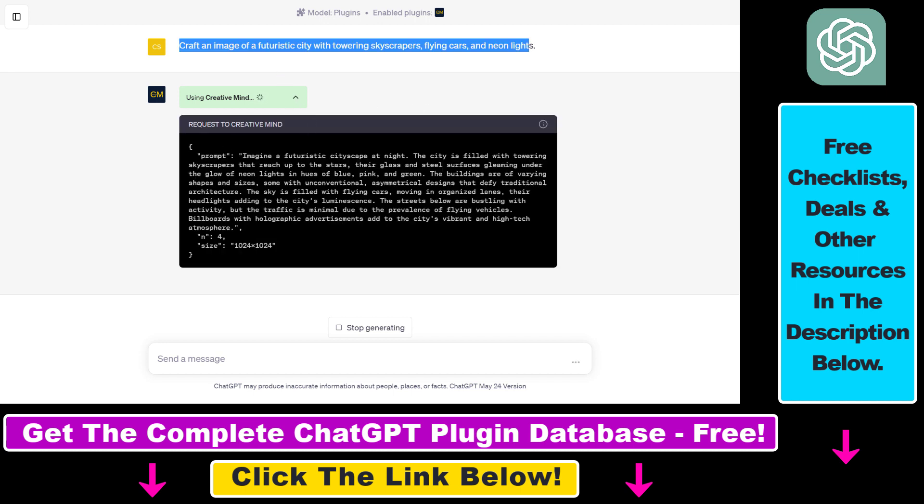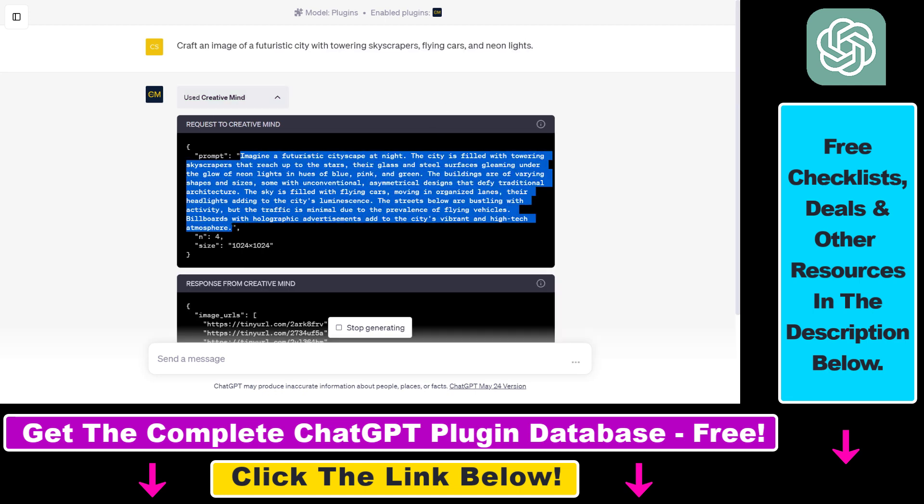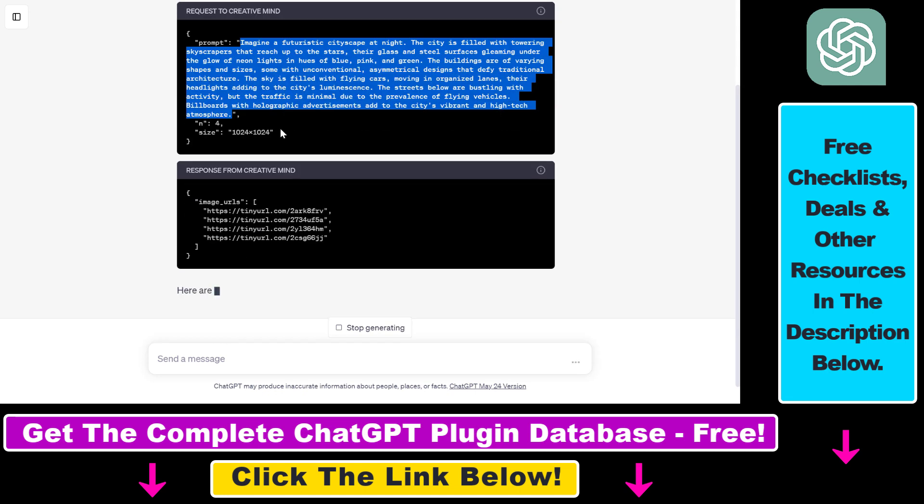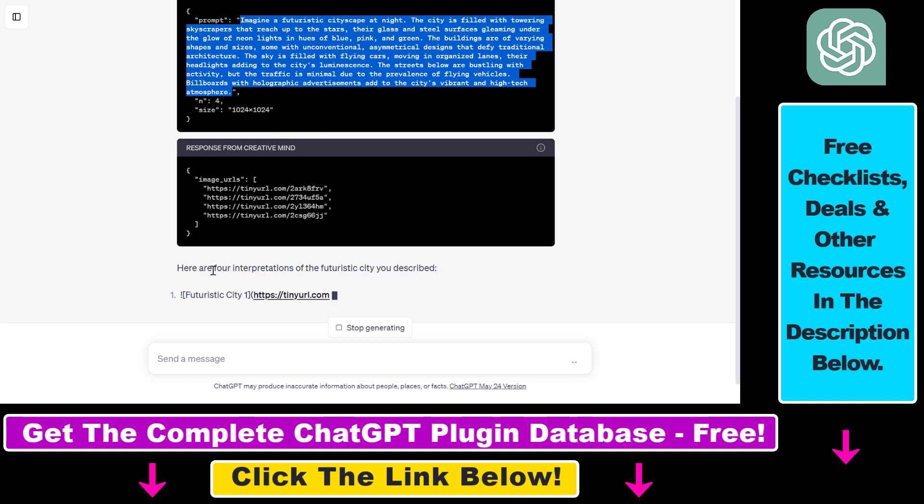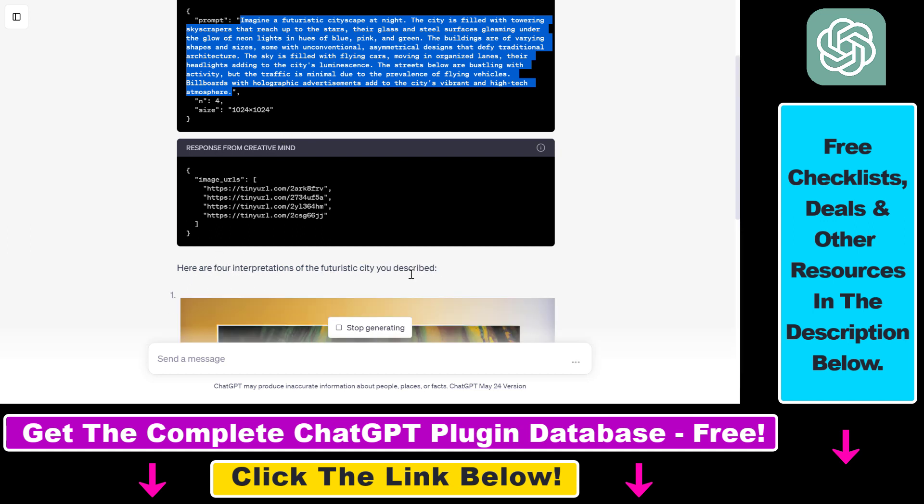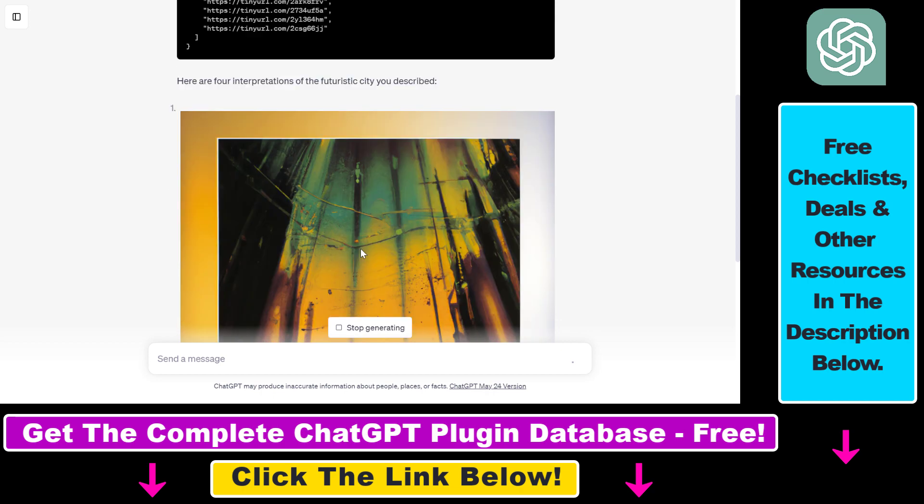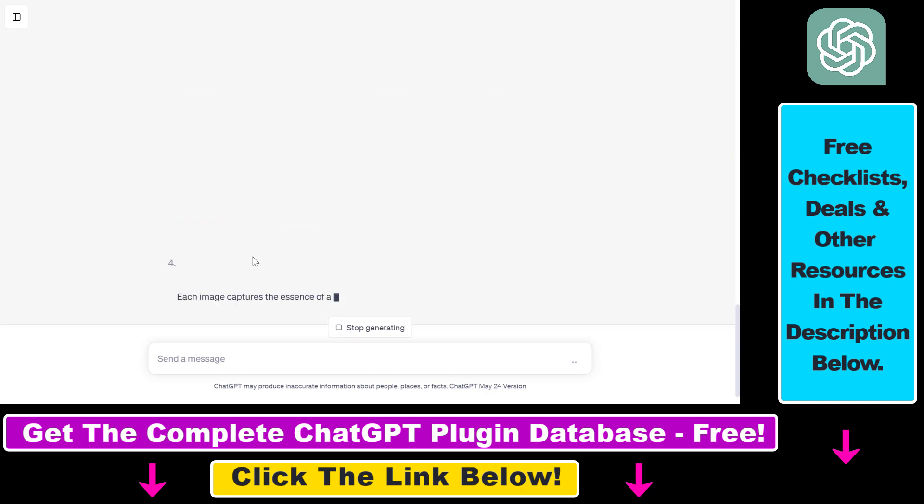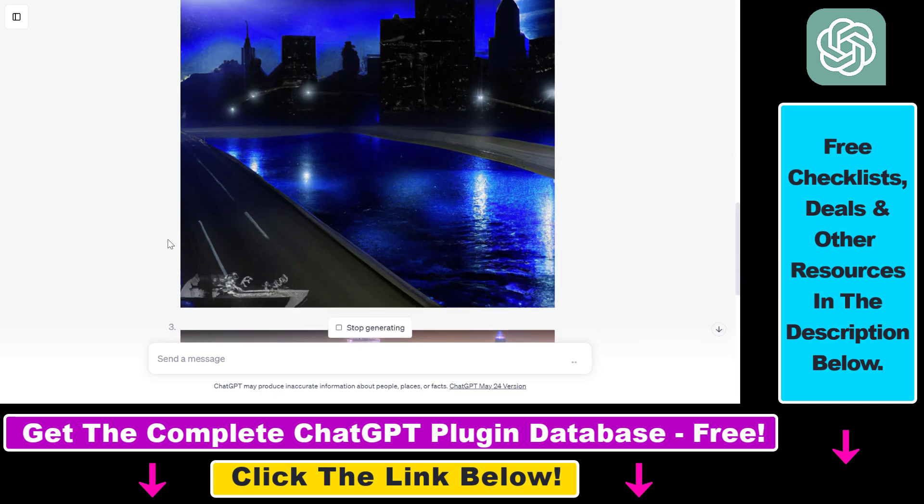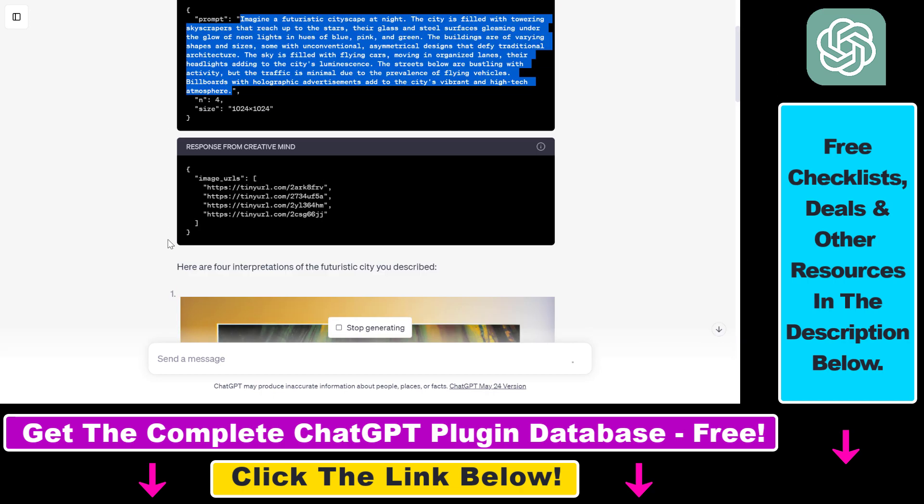So as you can see, we could use a very simple text prompt, but the CreativeMind plugin rewrote the prompt to make it more detailed. And as you can see, we not only get one image, but we get four interpretations of this image. So let's see what the plugin will come up with.